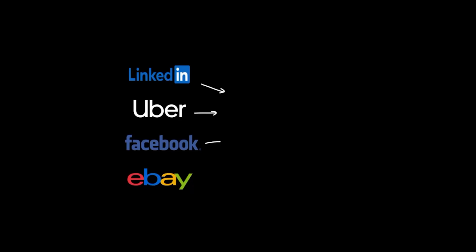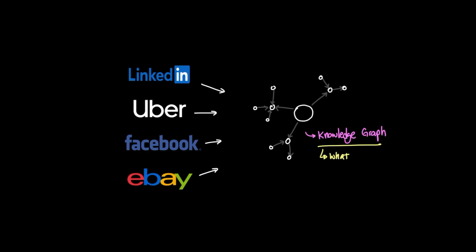Underneath applications like LinkedIn, Facebook, Uber, and eBay, they're all powered by an underlying concept called knowledge graph. But what is a knowledge graph? And why should I care to learn about knowledge graphs at all?